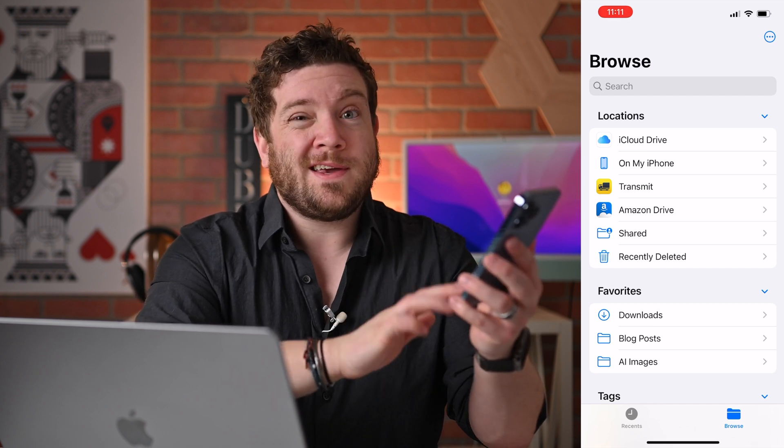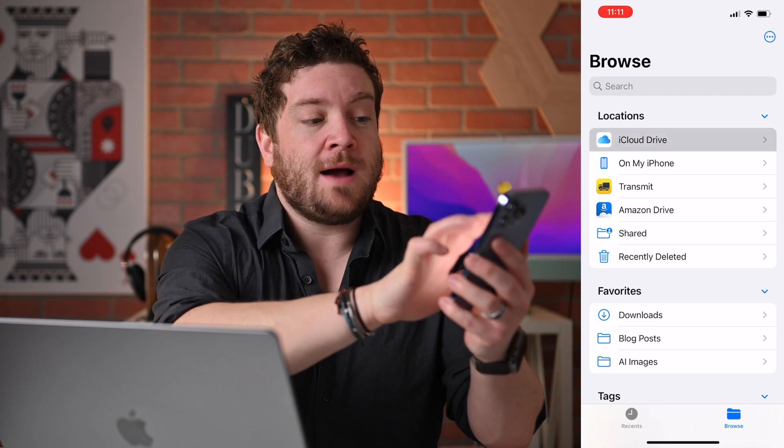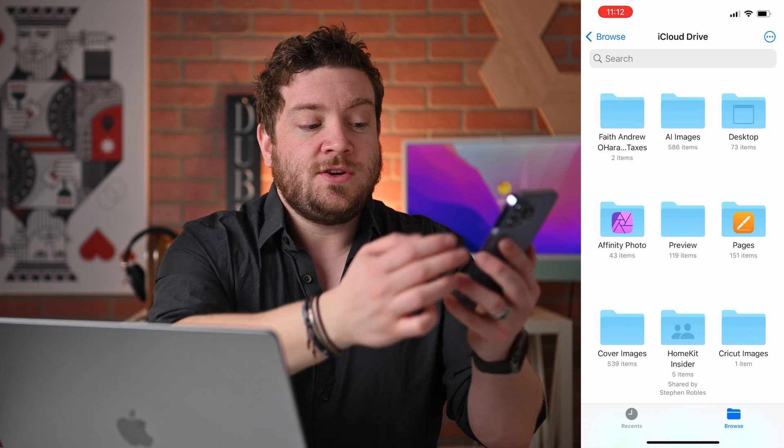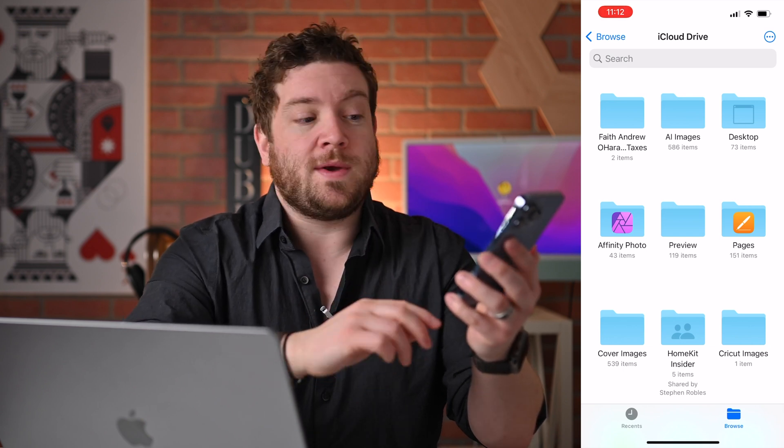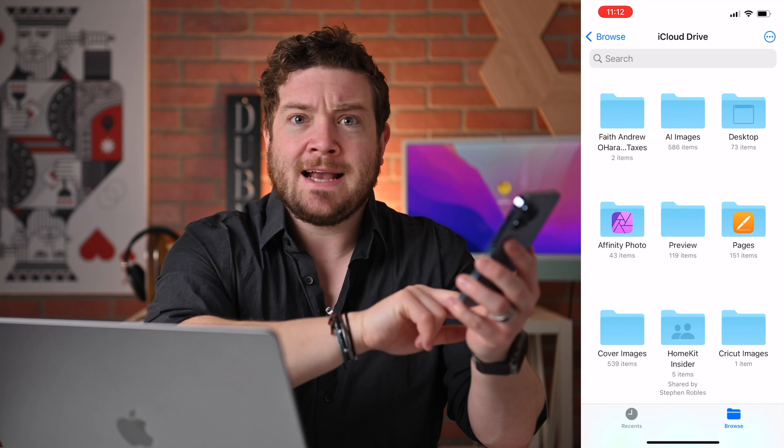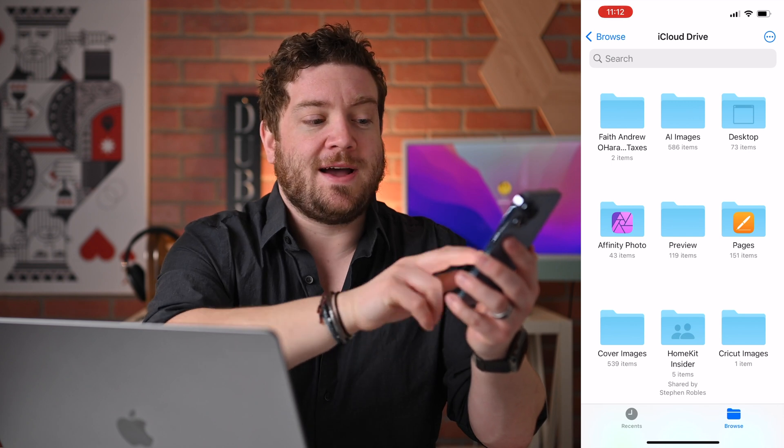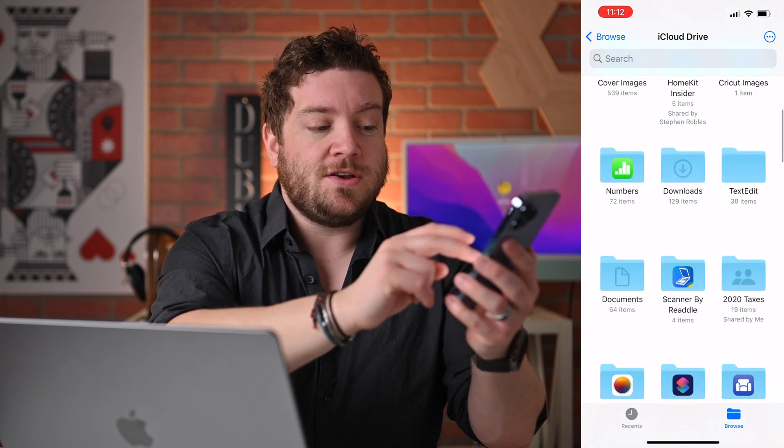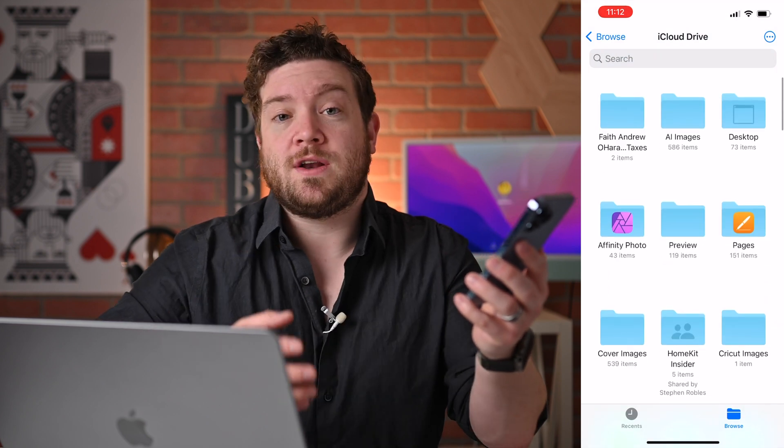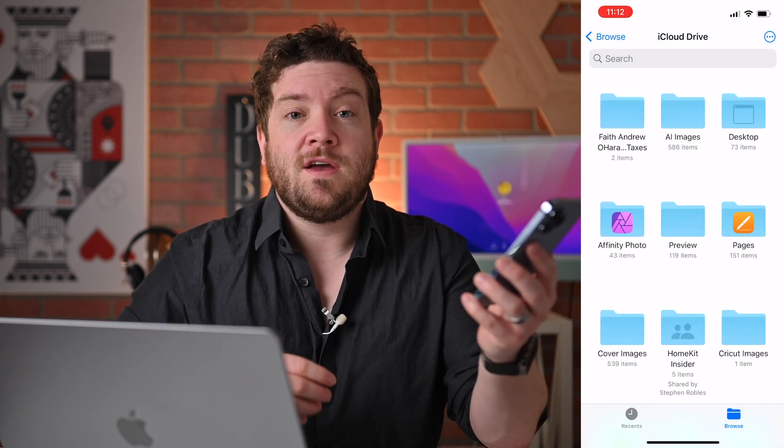But we're looking at iCloud Drive, which is the top location here on my list. As you can see, I have a bunch of different folders going into it. I have things like my tech at the top. I have apps like Affinity Photo and Pages, Numbers, and many others that are stored here directly in iCloud Drive.